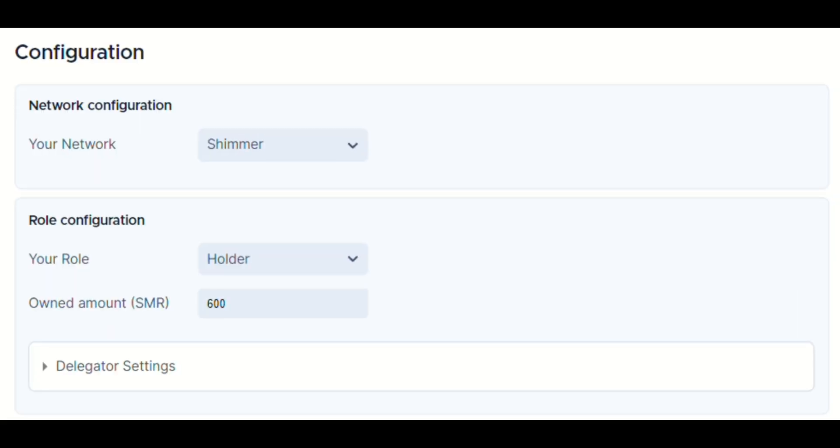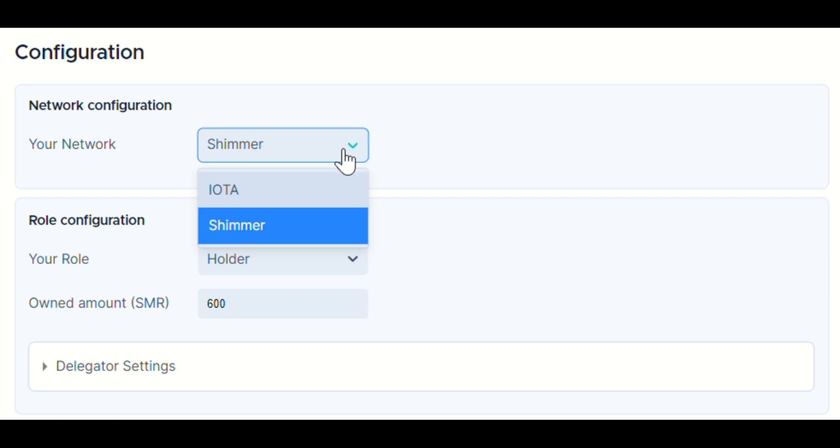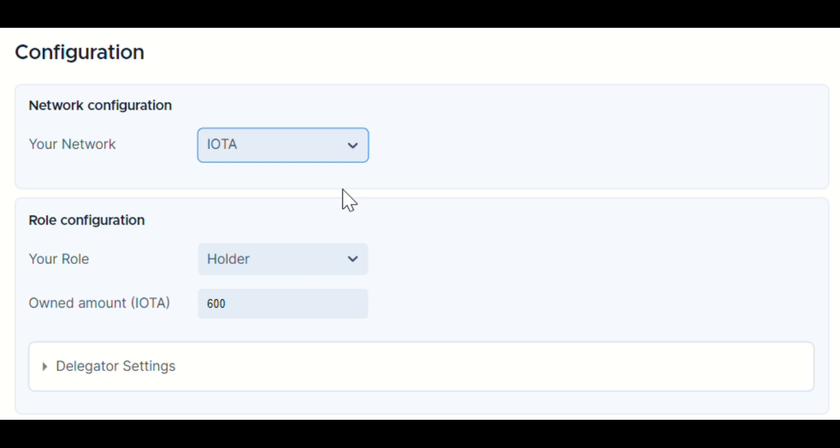To kick things off, you have to choose the type of mana you wish to calculate, Shimmer mana or IOTA mana. Remember, the scenario you simulate hinges on this decision because each network behaves differently.